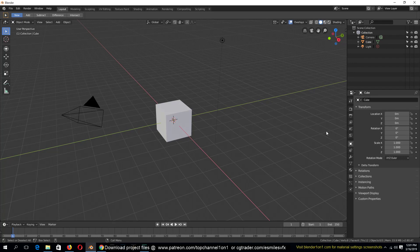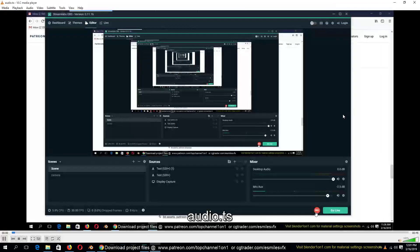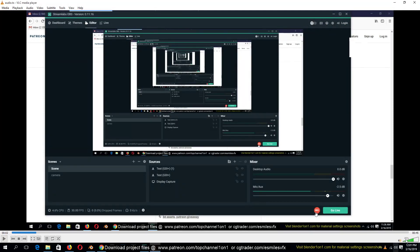I have already recorded the audio I'm going to be using for this, so let me play it back for you: 'Hello there, my name is This Mouse and welcome to Top 10 101.' It's about 45 seconds but I want to trim it down to something like 30 seconds or less. Let's see how Blender will help us do this.